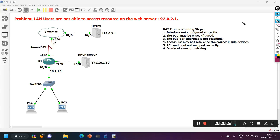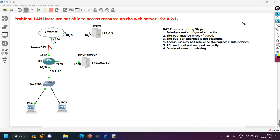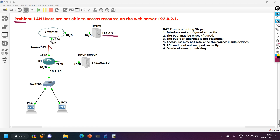Hello everyone, welcome to PM Networking. Today we are going to troubleshoot one real-time scenario. The problem is LAN users are not able to access resources on the web server 192.0.2.1. Here we have one web server with IP address 192.0.2.1, connected to the internet, and the internet is connected with my edge router R1. Between internet and my edge router I am using public IP address 1.1.1.0/30.